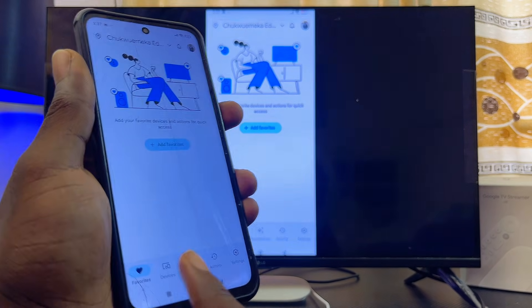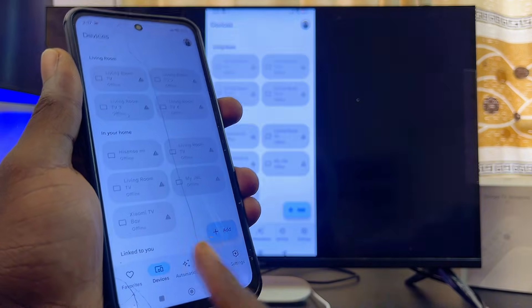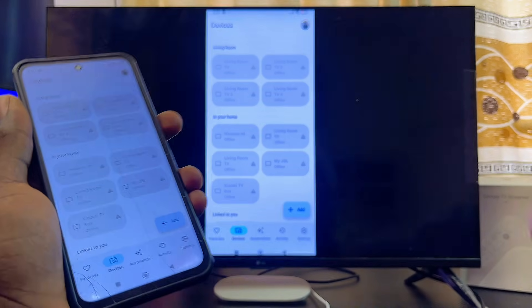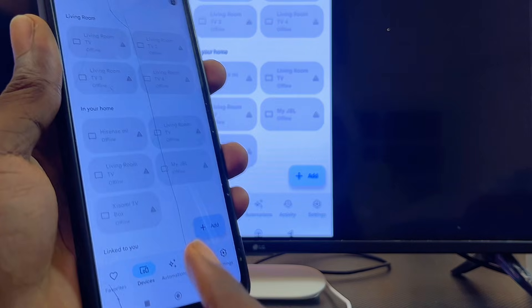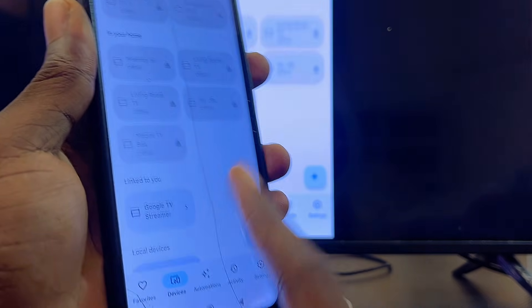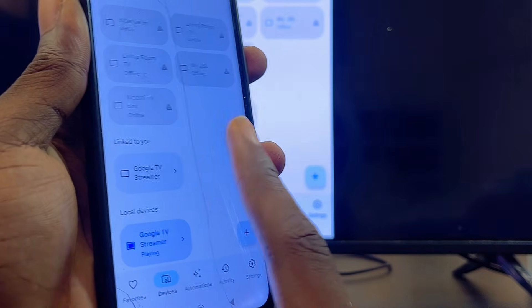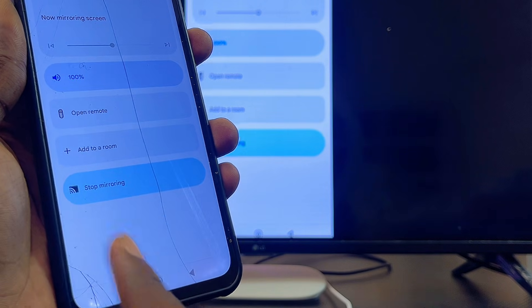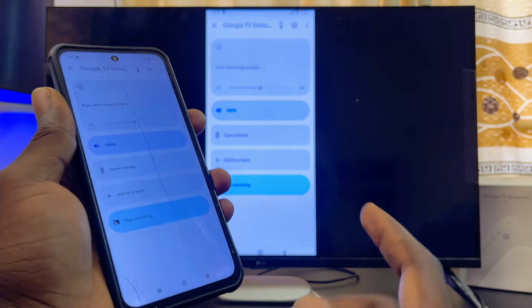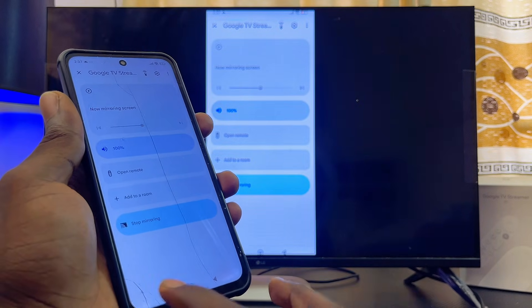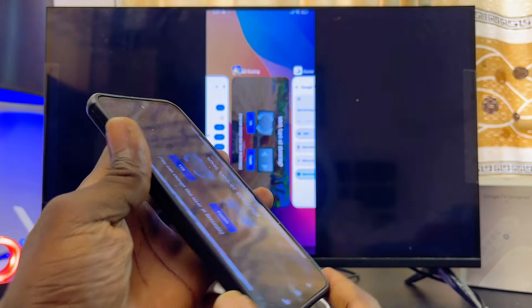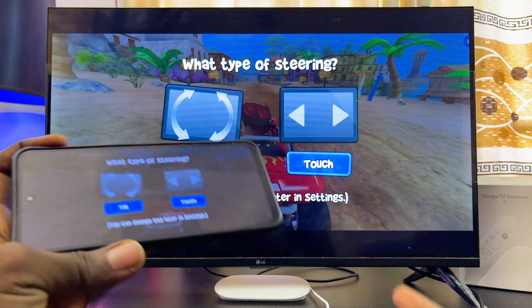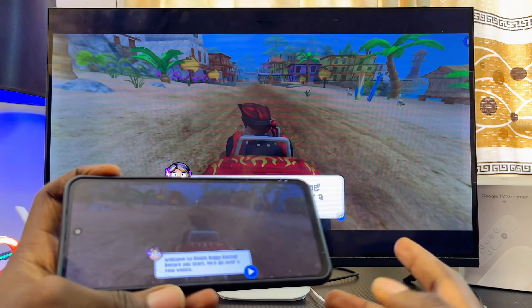To do that, use the Google Home app — you can get it from the Google Play Store or iOS App Store. Once you open it, go to the Devices tab. Make sure both your phone and your Google TV Streamer are connected to the same Wi-Fi, then select your Google TV Streamer, click on Screen Mirror, and your phone will be cast to your Google TV Streamer.